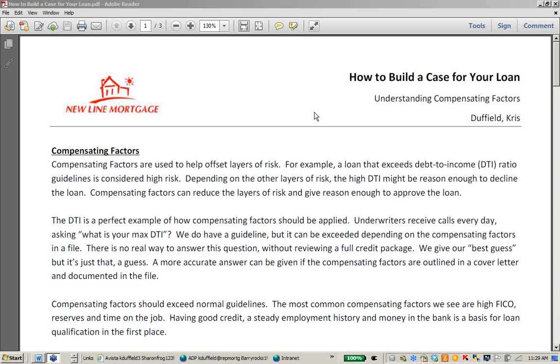My name is Chris Duffield, and I'm an Account Executive for New Line Mortgage. For about the next 30 minutes, we're going to talk about compensating factors and how to build a case for your loan.